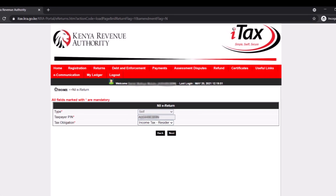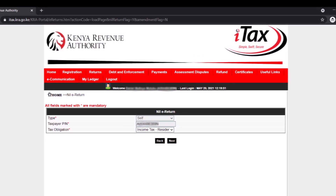This will ask you which kind of tax obligation you're filing nil returns for. Select income tax, then select the period from 1st January of the relevant year — it will automatically populate 31st December of that year — and then click 'File Nil Returns'.